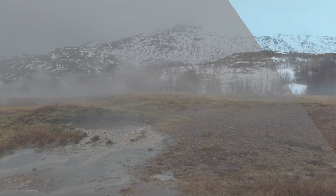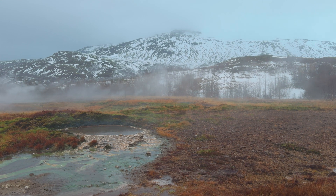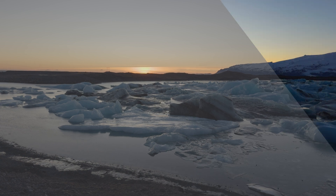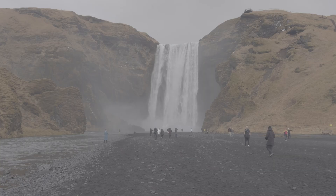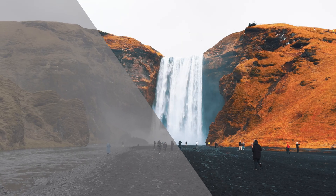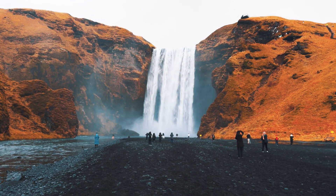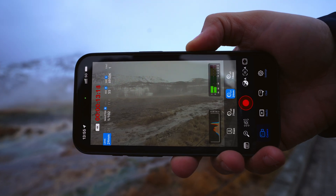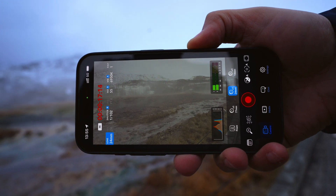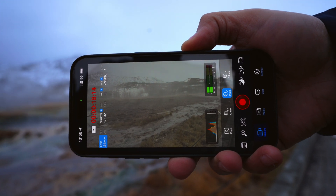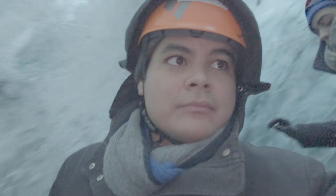Many of us dream of achieving that cinematic film look in our videos, and Apple Log brings this dream closer to the real world. It's not just about resolution — it's about dynamic range, color depth, and flexibility in post-production. These elements are crucial because they contribute to the overall quality and emotional impact of your footage. Apple Log enhances these aspects, but it also requires skill in post-production to make your footage truly shine. The look is naturally desaturated, allowing for more creative expression.